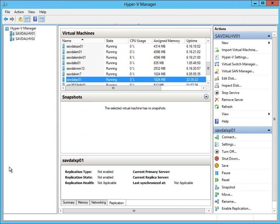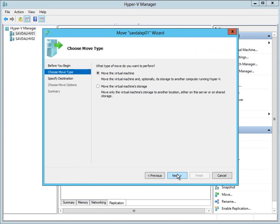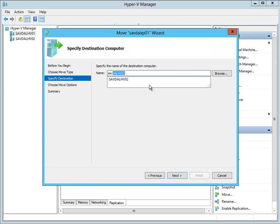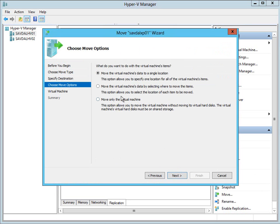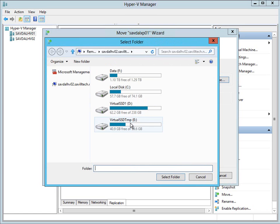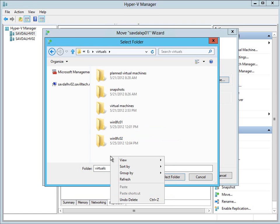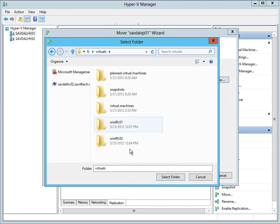It's using local storage. What I'm now going to do is migrate it. I right-click and say I want to move it — I want to move the entire virtual machine, not just the storage. I want to move it to Hyper-V02. I select to move the virtual machine data to a single location, because I'm not using shared storage so I need to move it. The wizard asks where on the target to move it.